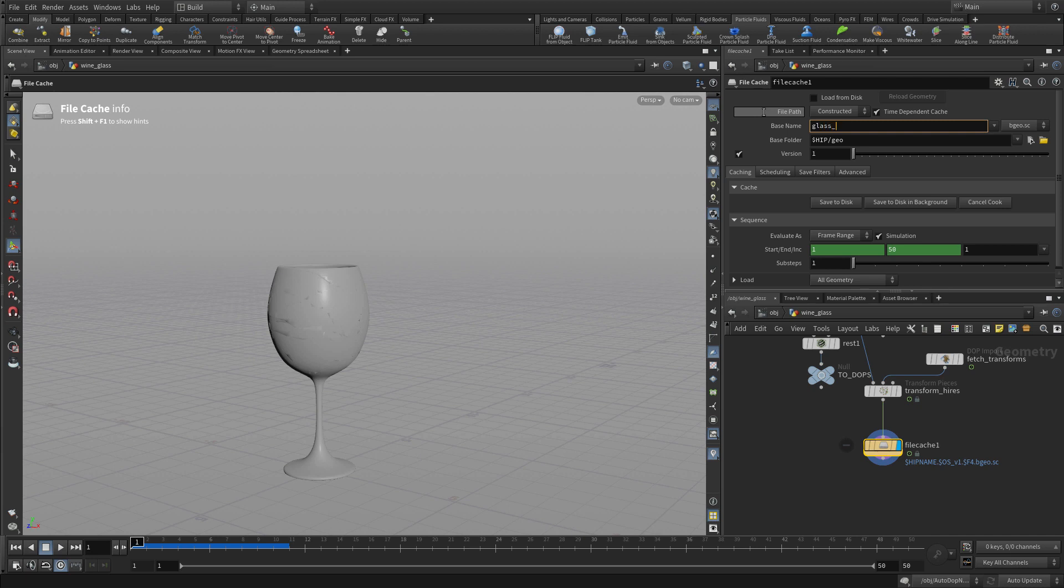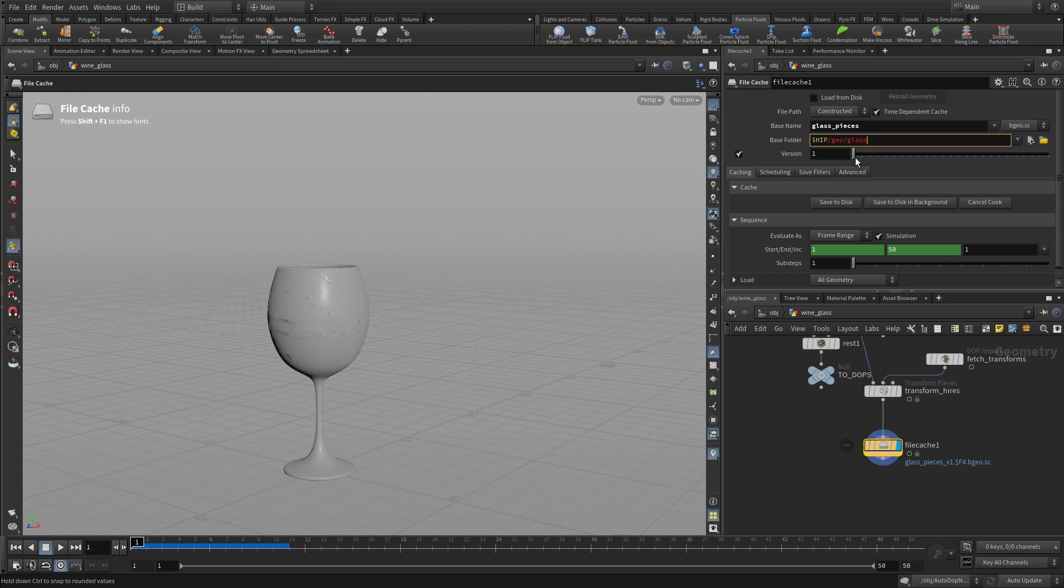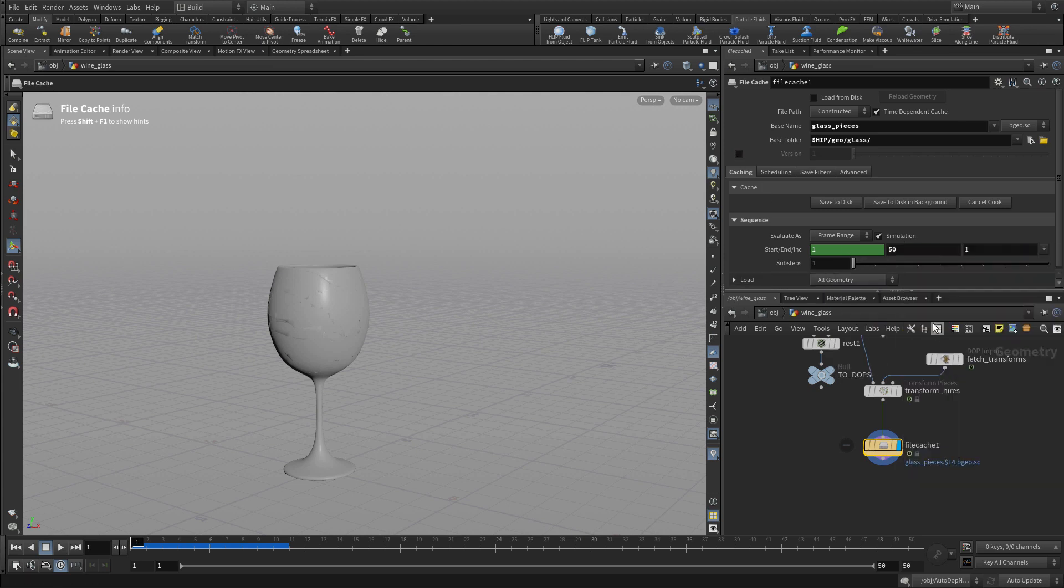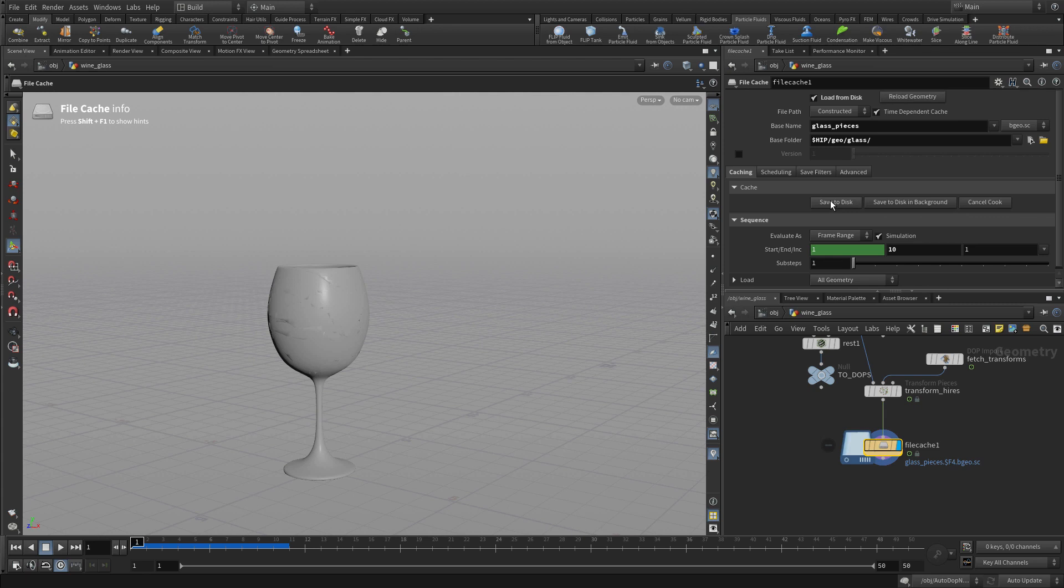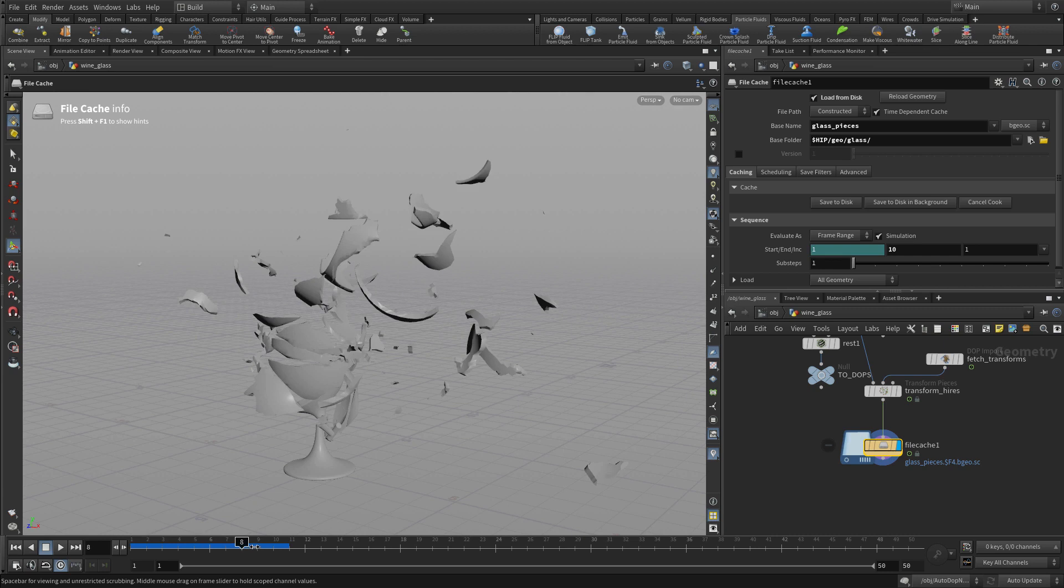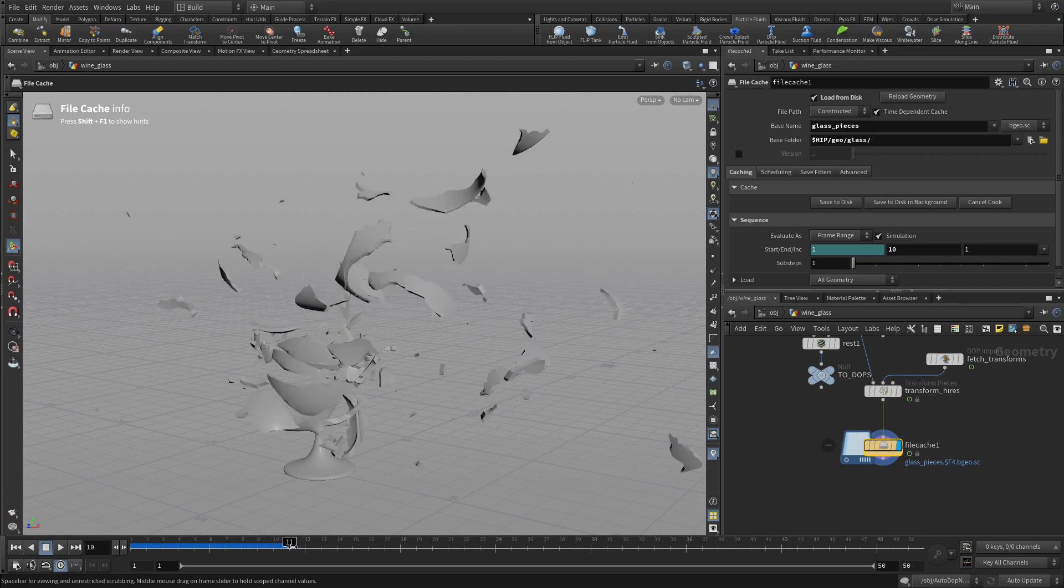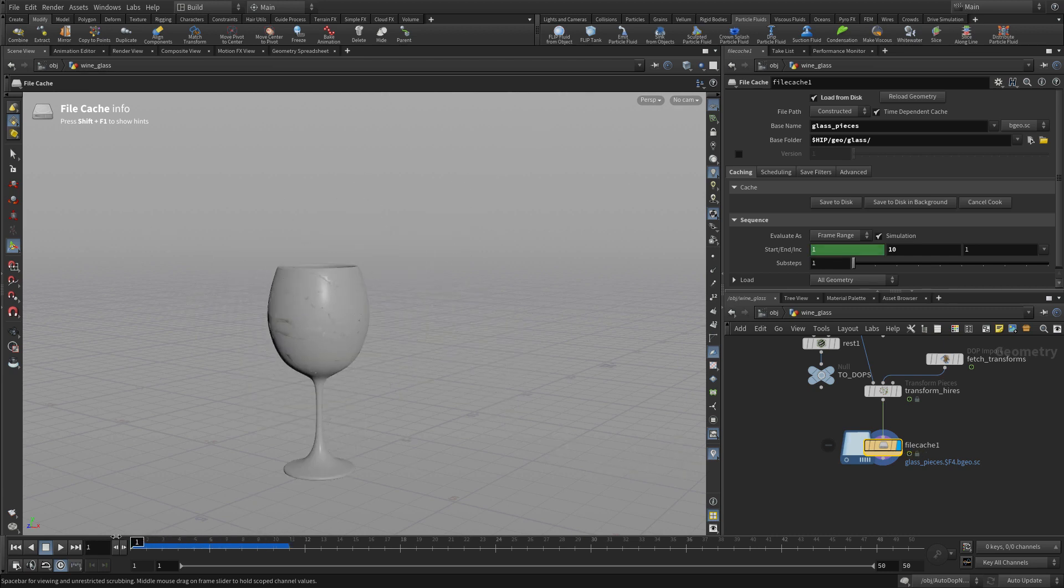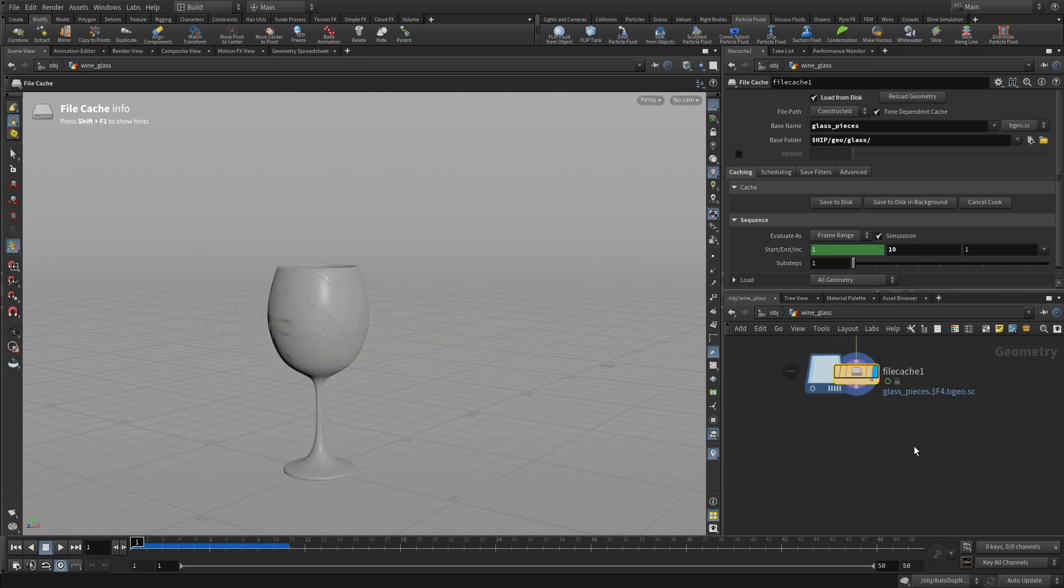Put that node down here, and this will basically do the same thing for the RBD sim that we had done with the fluid. Glass pieces, and we're going to put them into slash geo slash glass. We probably don't need a version, just like we did before. We're going to delete channels and only do the 10 frames because those 10 frames are going to be retimed. Save that to disk. That happens fairly quickly. It now loads from disk, so now this plays back. You can scrub quite nicely in it because that's ready to go.